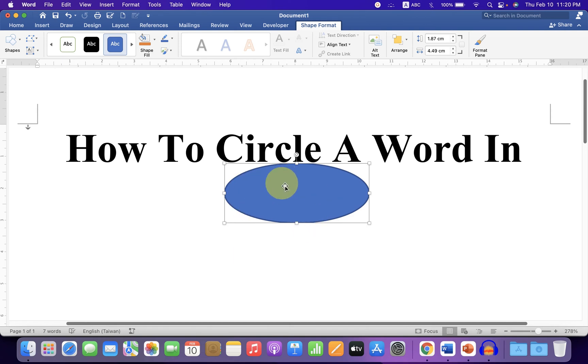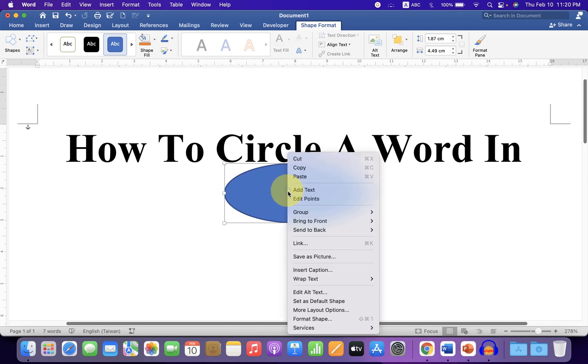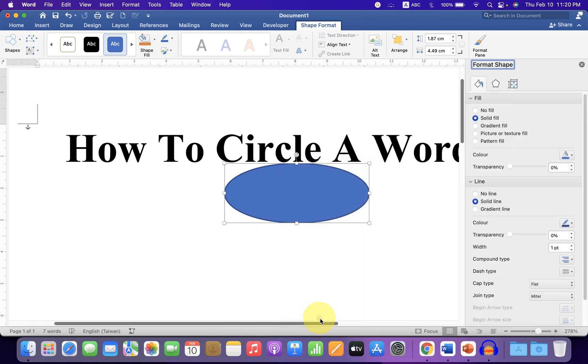Now we need to remove this blue color. To remove, right click on the circle and click on format shapes.